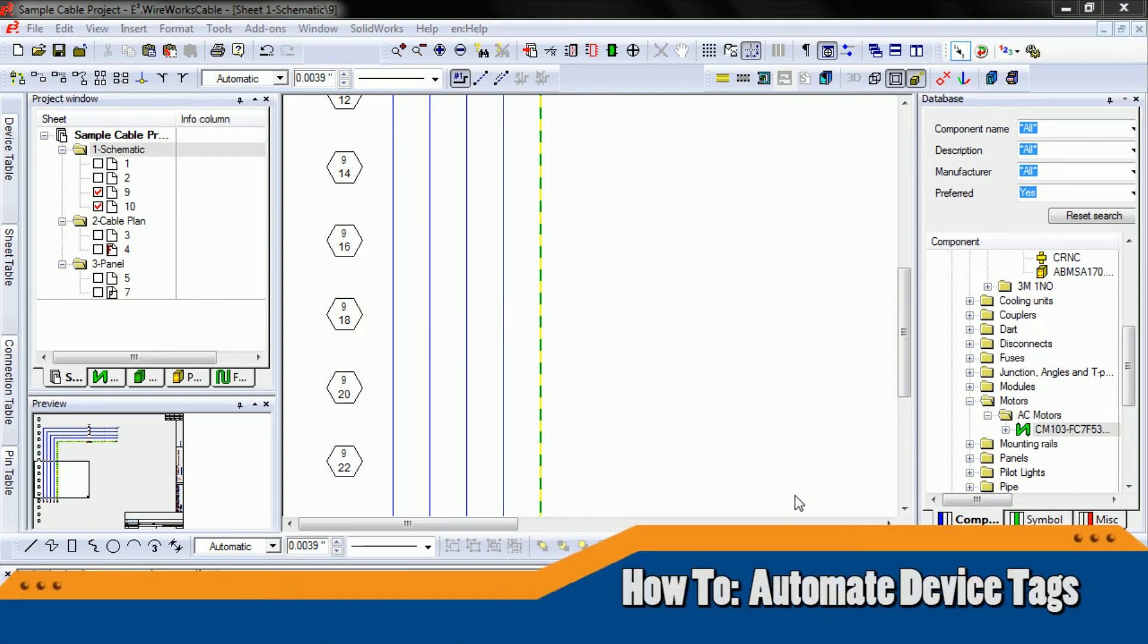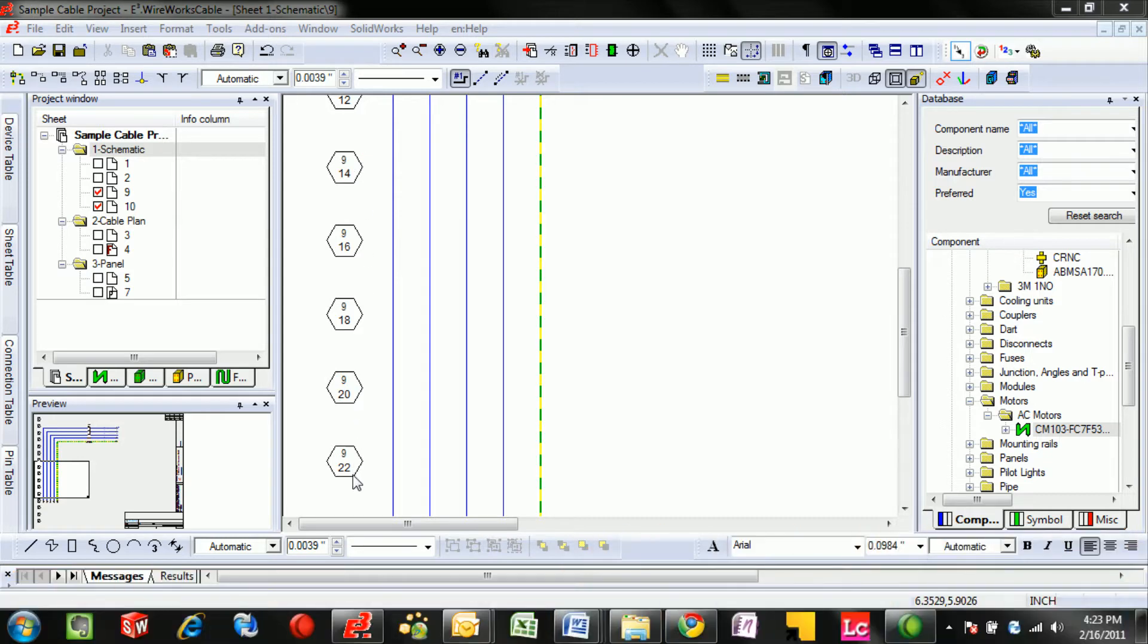This how-to video is about automating device tags based on location. Here we can see a legend of the rows on the left.